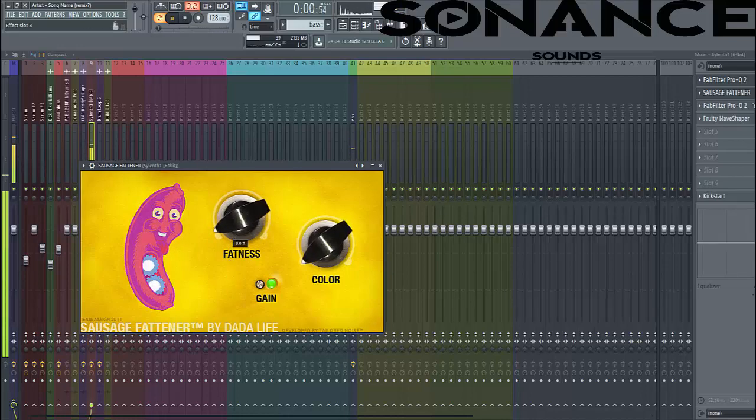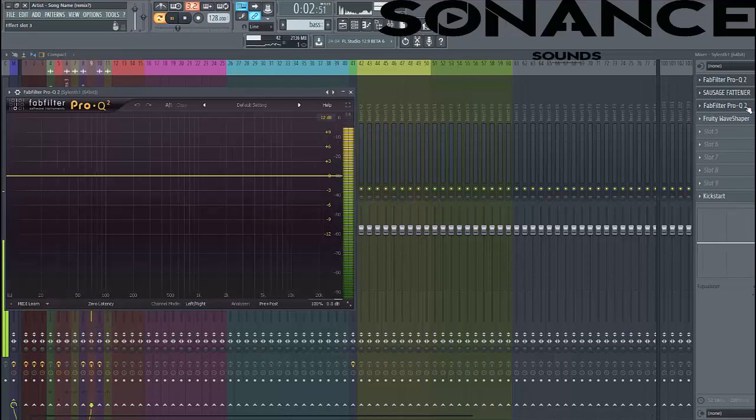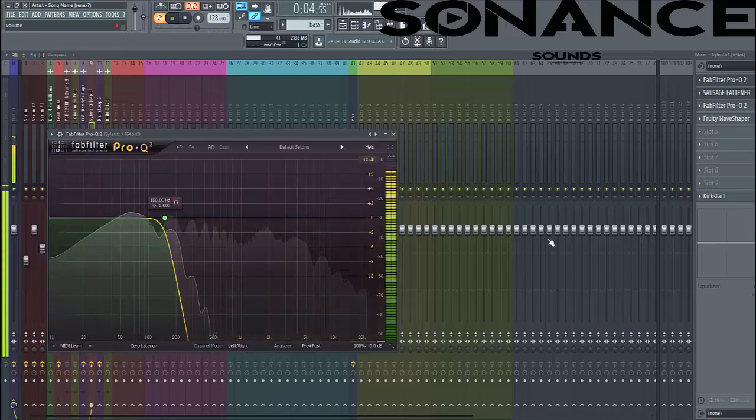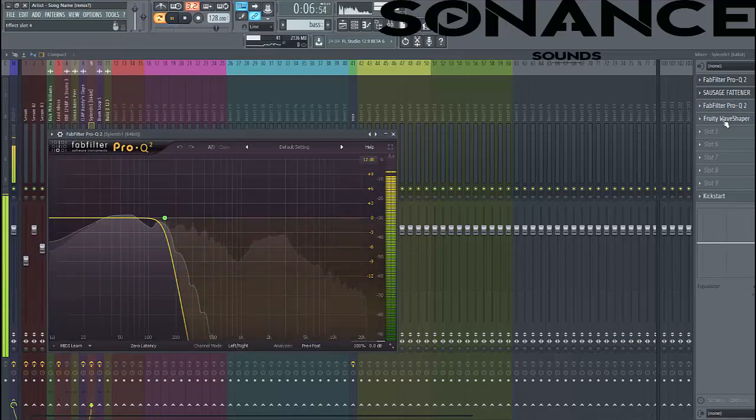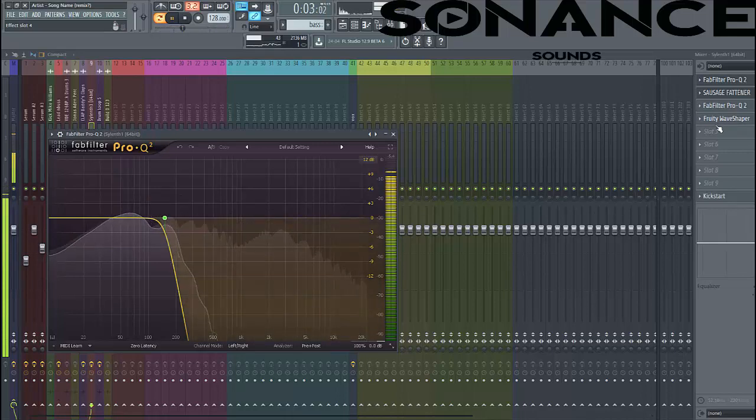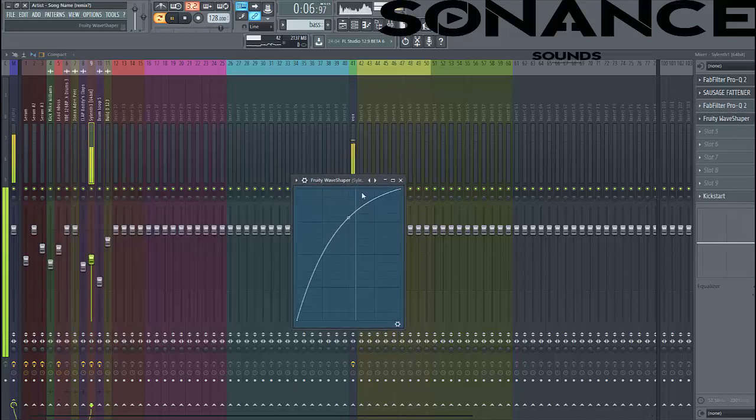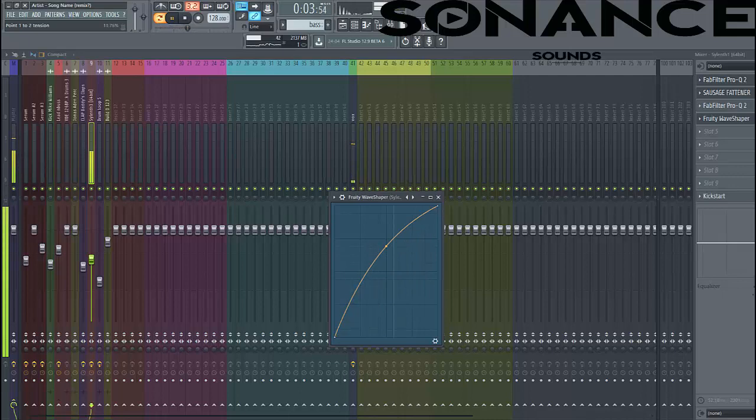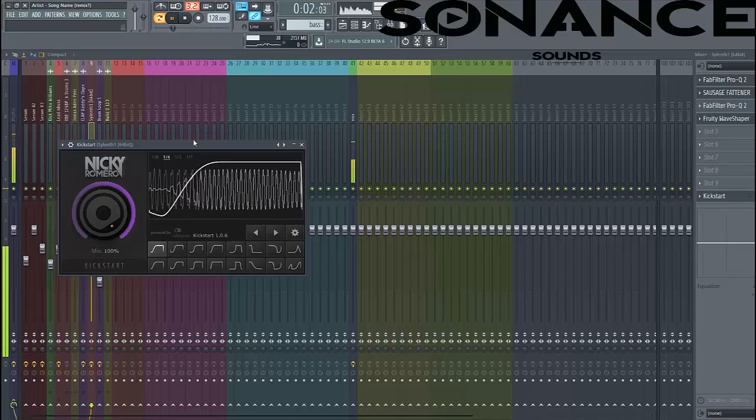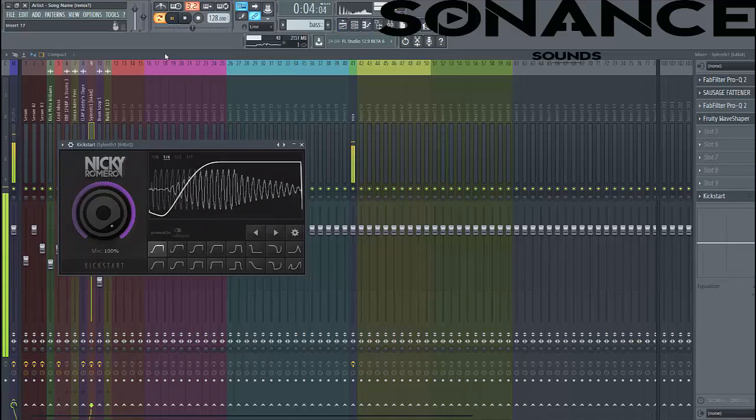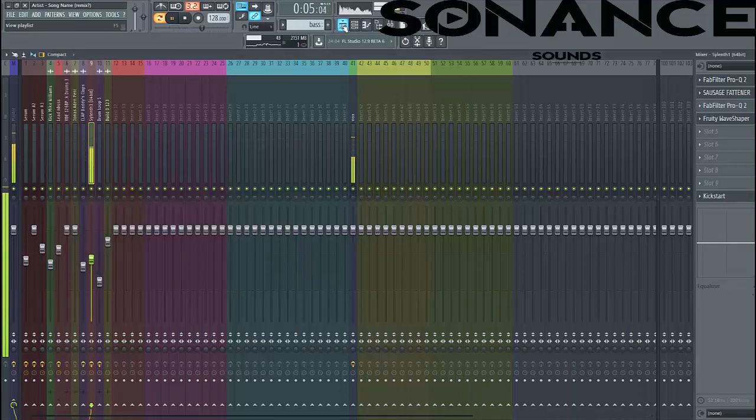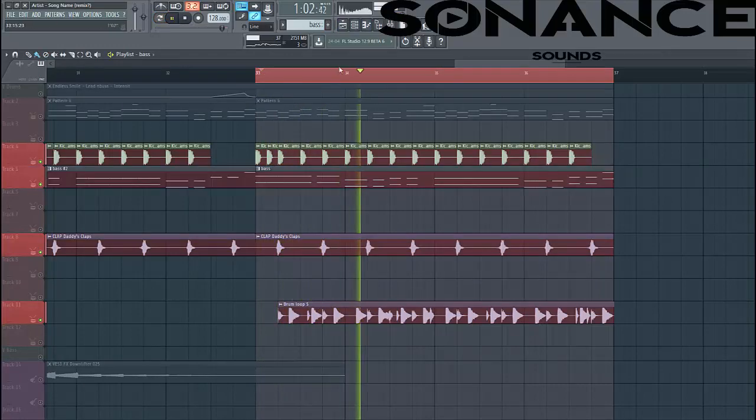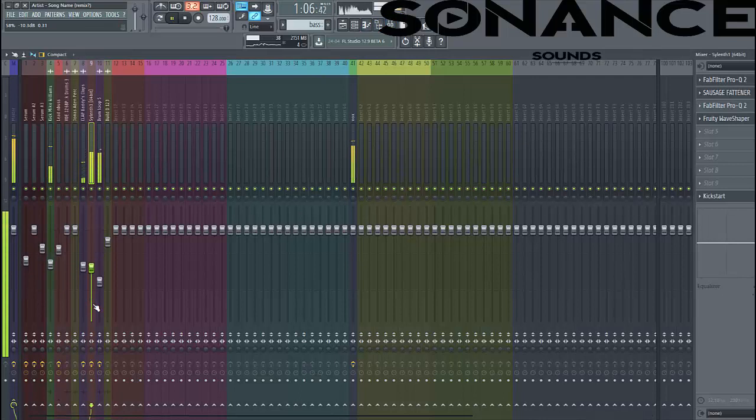Then we distort it a little bit just like this. Then we've got another EQ, high cut it to 150 as well to make sure there's no highs still in it, so it won't conflict with the other bass. And to finish up the sound, we've distorted with a bass shaper. And of course we sidechain it. So now let's mix it in with the kick.